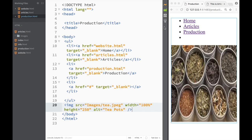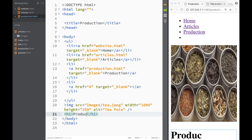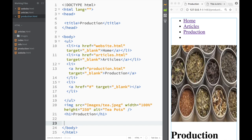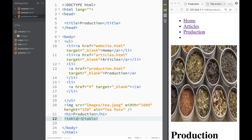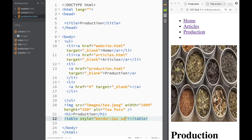Now I have three links and an image. Underneath the image, I'm going to create a heading tag and write 'production'. Next, we need to create a table element. Right away, for visual feedback, let's add a style attribute and set border to two pixels solid black, so we can see what's happening as we work.